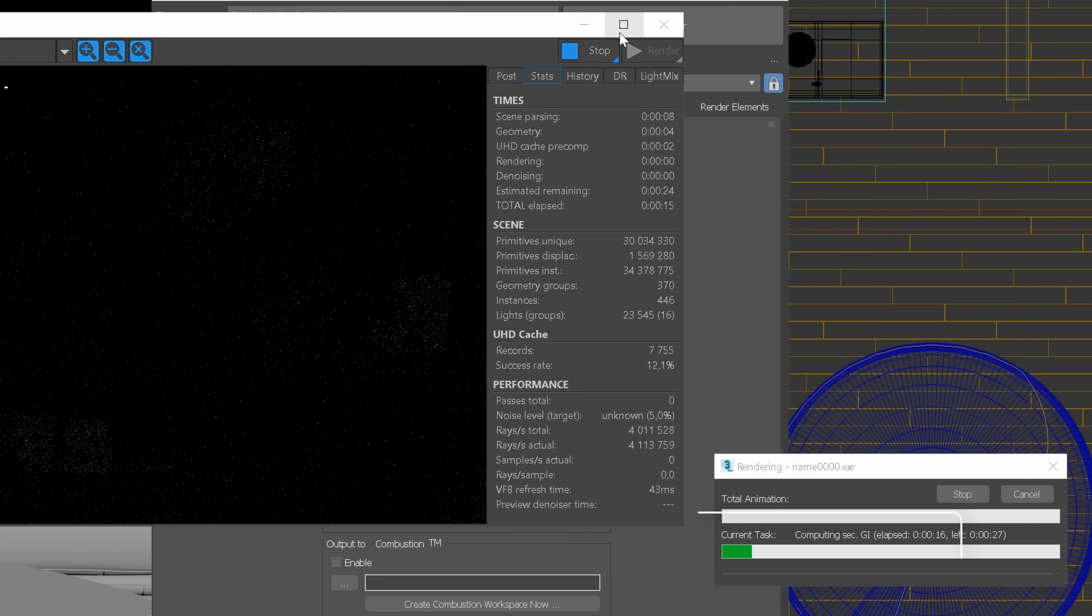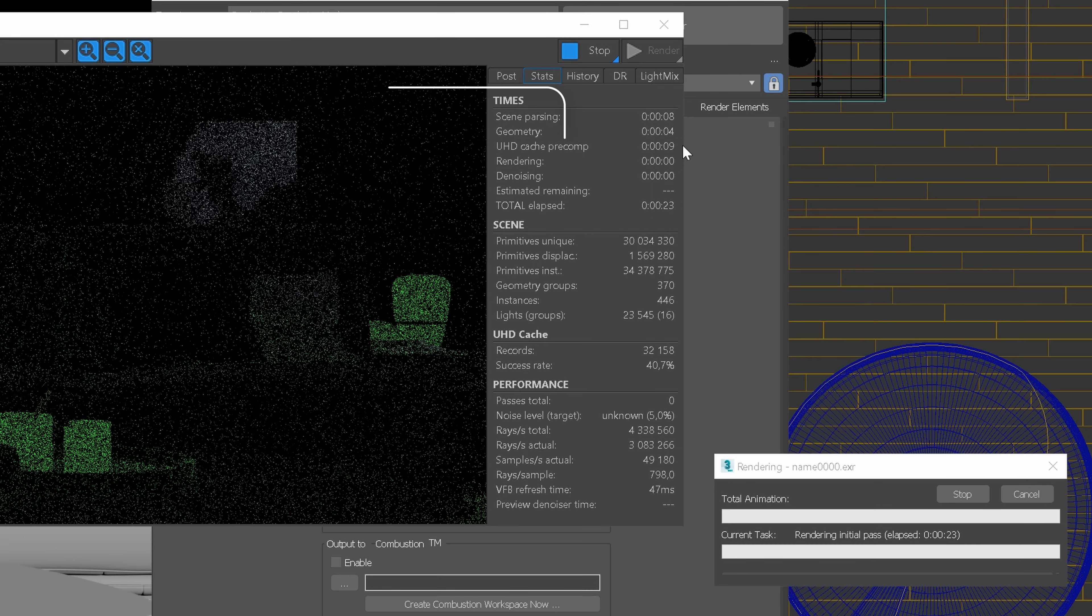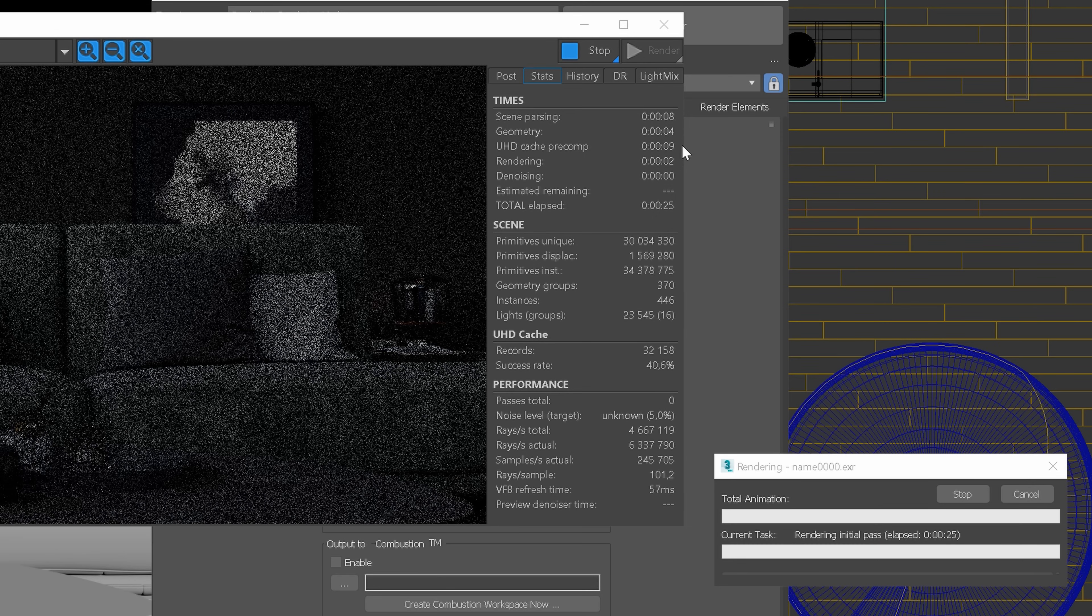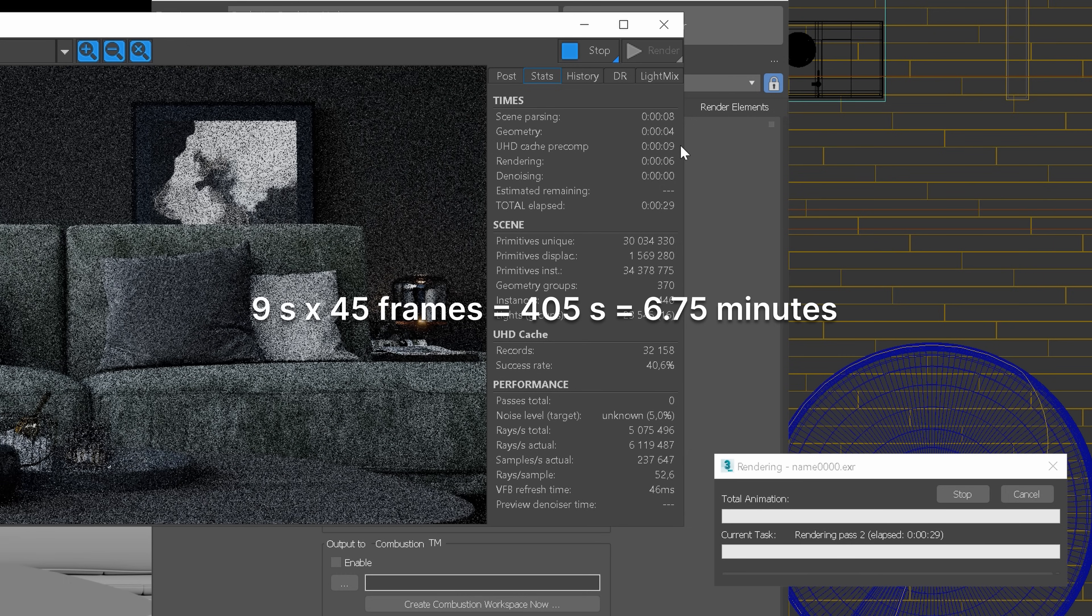Okay, let's focus on a few important things. After the preparing geometry stage is finished and computing GI starts, we can notice that the UHD Cache pre-computation begins to count up. The stage took 9 seconds in this case. What does it mean for us?